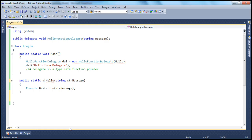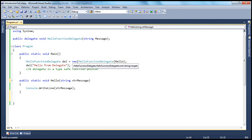The moment I change that return type back to void, now the signature of this method matches the signature of this delegate, and hence the compiler warning goes away.